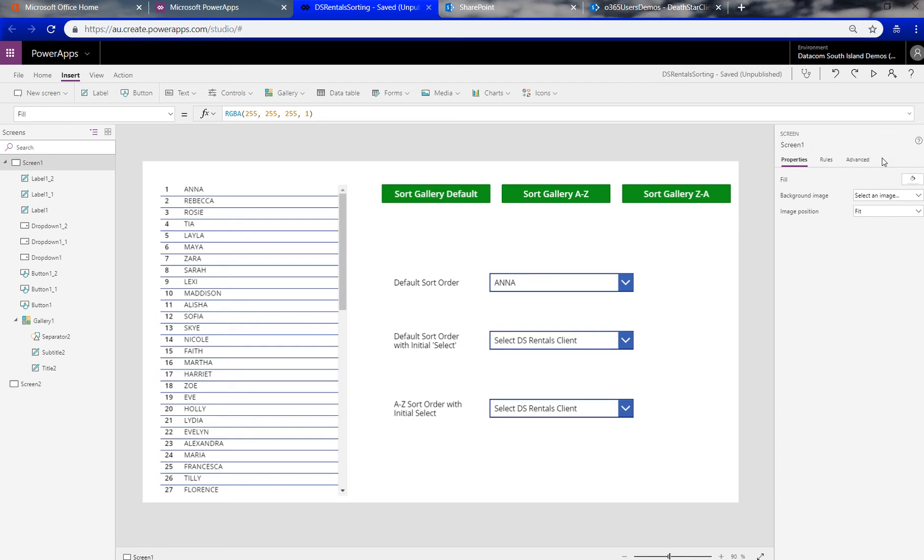G'day folks, this is Richard Burdes from Datacom CrossFetch New Zealand with a quick time-saving tip for anyone that wants to sort data in alphabetical or other order that's different from the ID column you might have. Generally when you create a data source, this one here is people's names, it's thrown in randomly.